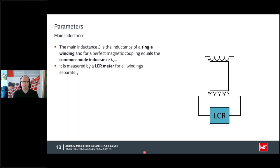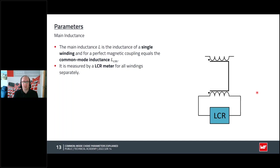To determine inductance, we simply use an LCR meter attached to each winding separately, with the other winding left open. If I connected both ends of the other winding, I would have a transformer principle and would also measure the mutual inductance, which I don't want. So the other winding is left open. Inductance of both windings should be quite similar or equal, within the tolerance band.